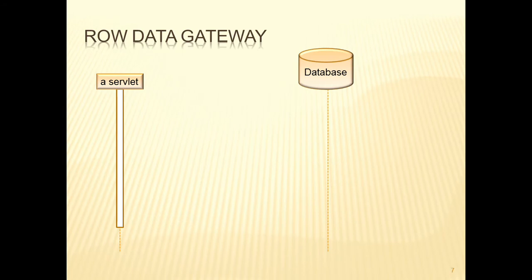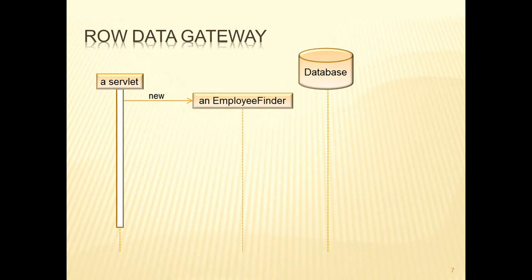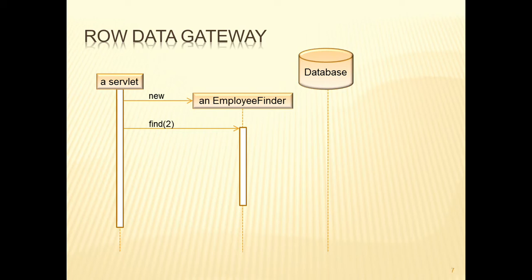The servlet needs to talk to the database. So what it does is first create an employee finder object, and then call the find method, passing as a parameter the ID of the employee to be found, in this example, 2.